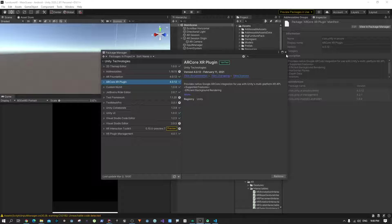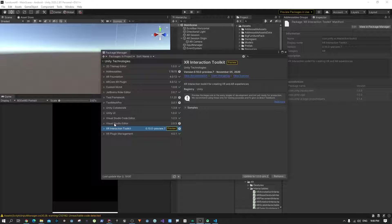We're going to jump right into coding. We are going to start working on the XR Interaction Toolkit. Till now we have been using the default touch interaction that comes with the Unity engine, but with the interaction toolkit there is a really new way of manipulating your objects just for XR interactions, so that will come in handy for our purposes.